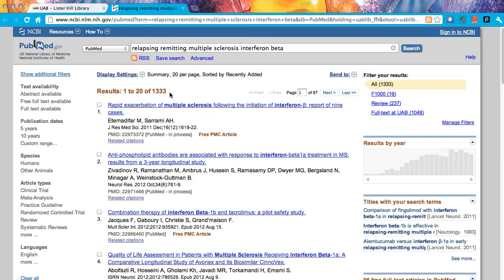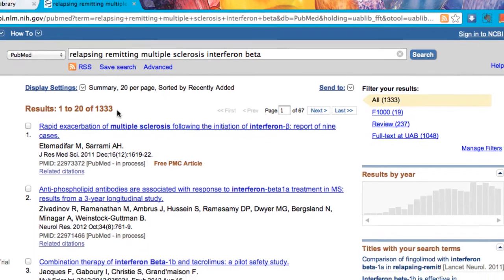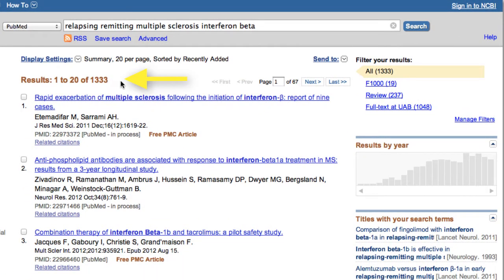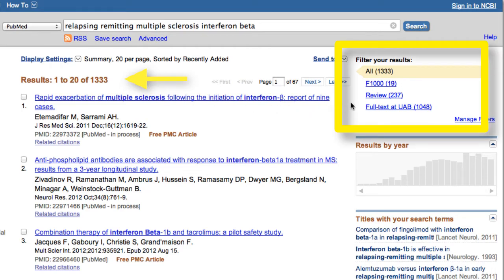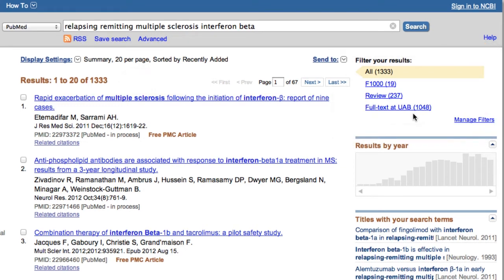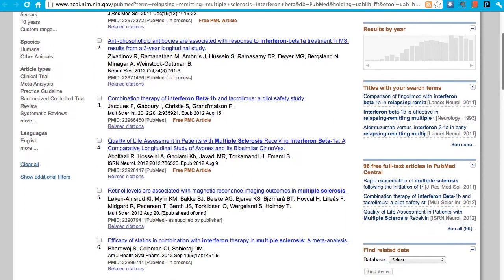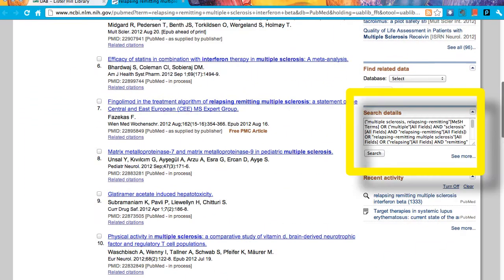Click on Go and there are 1,333 results, of which 237 are review articles and 1,048 are available here at UAB. Let's see how PubMed ran that search.